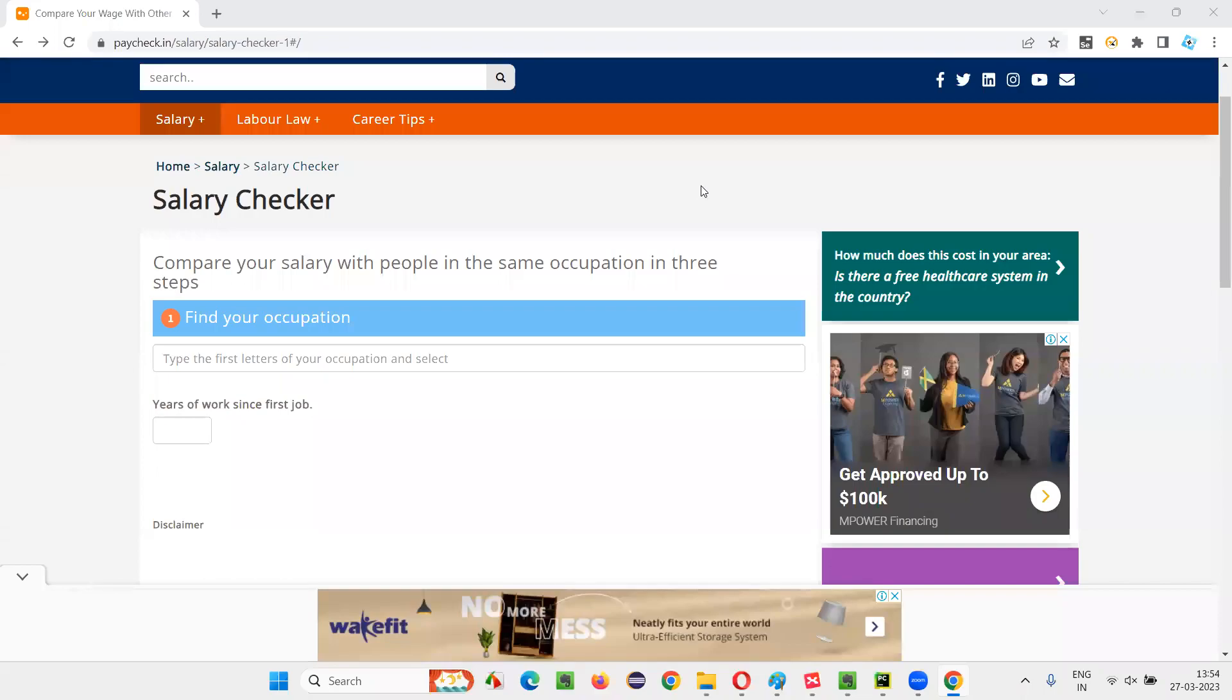What is the salary of the software tester in India? A lot of people have this question. Most of the people, before opting for the software testing field, they want to find out how the software testers are being paid in the industry.